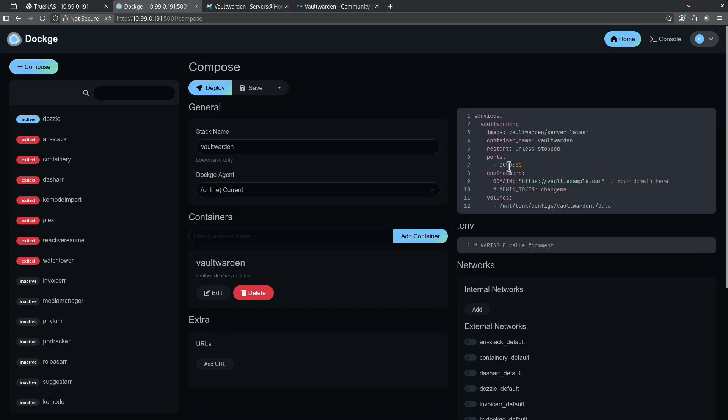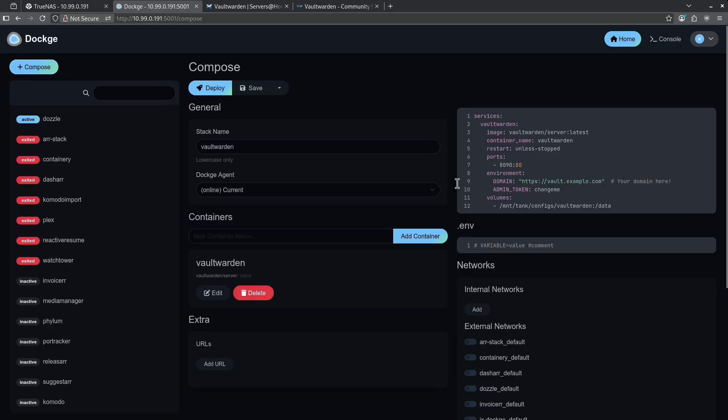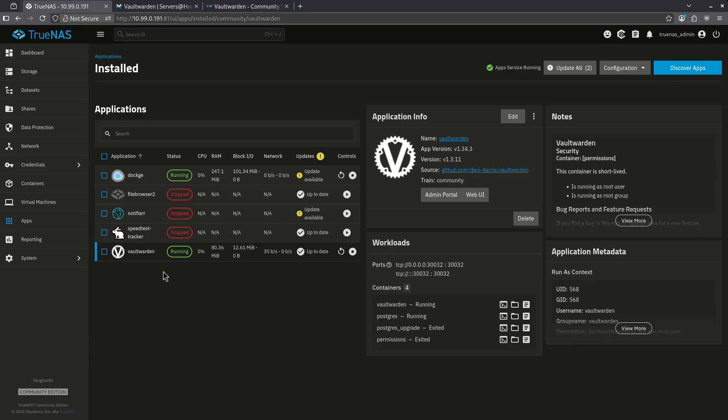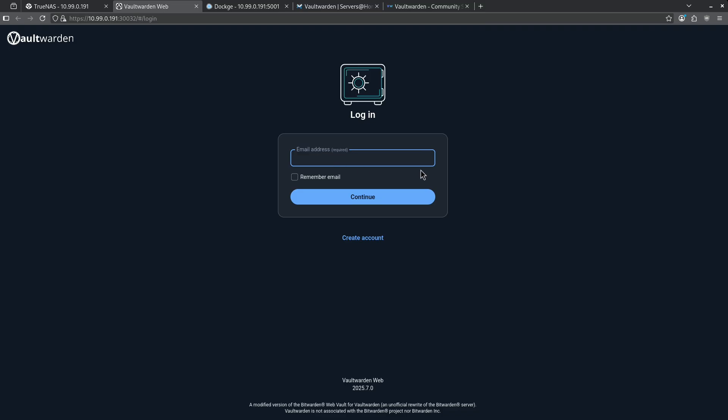You can go ahead and change the port if you want or change the domain if you have an external domain pointing to your Vaultwarden example. Here's where you're going to want to uncomment out the section for the admin token and go ahead and set a secure password for the admin token. After that, go ahead and hit deploy. Now that our Vaultwarden container is up and running, let's go ahead and go to the web UI.